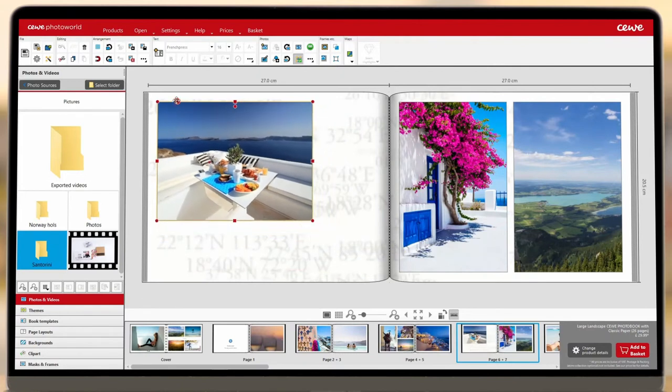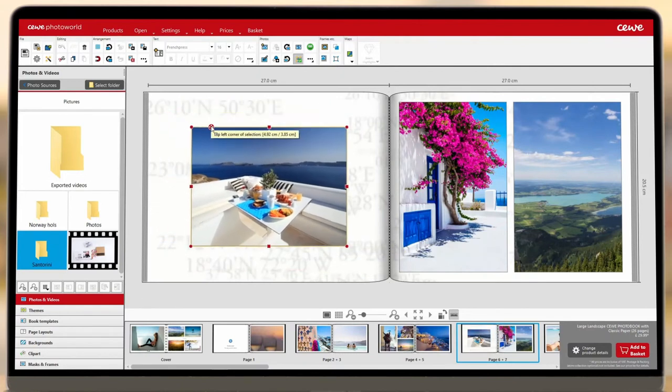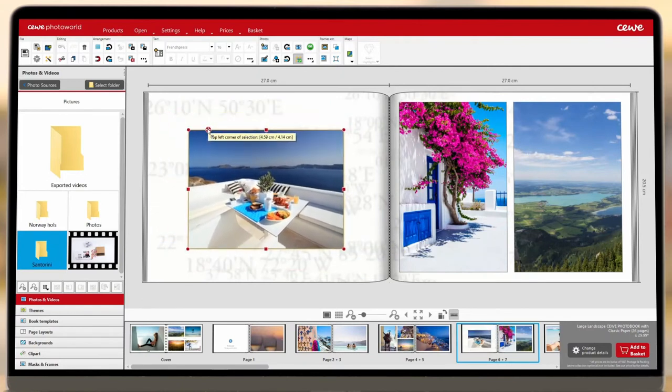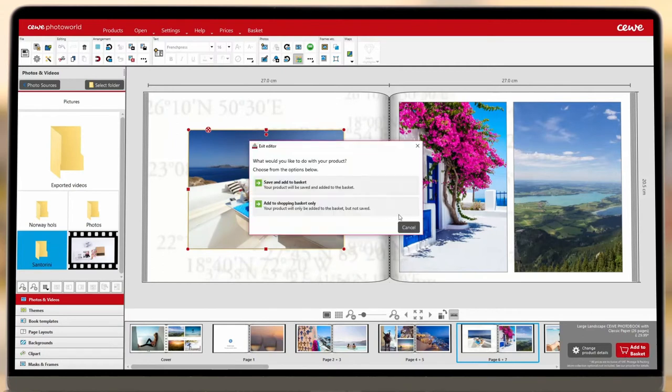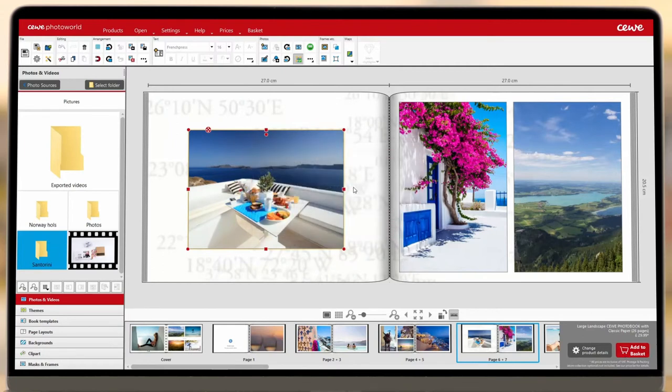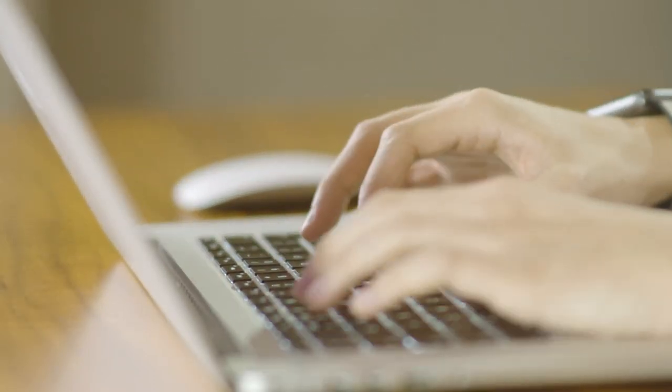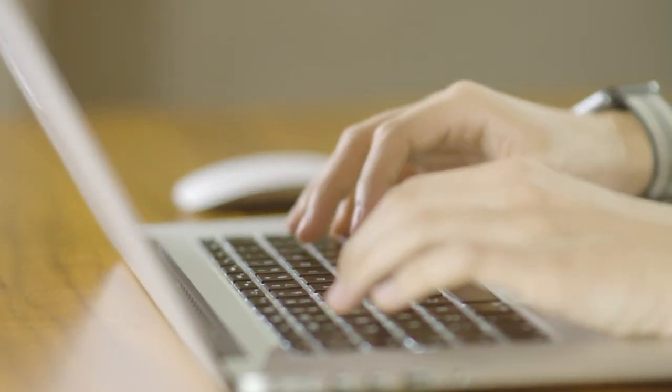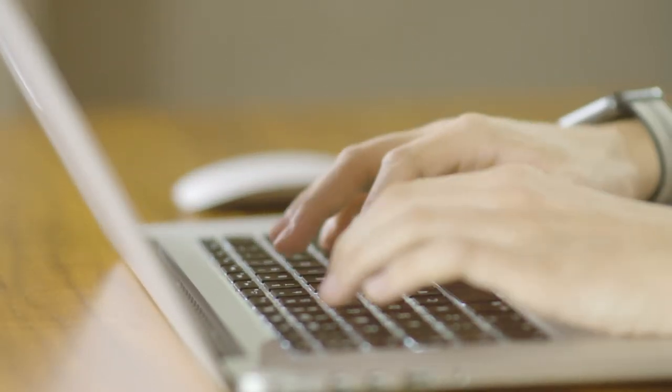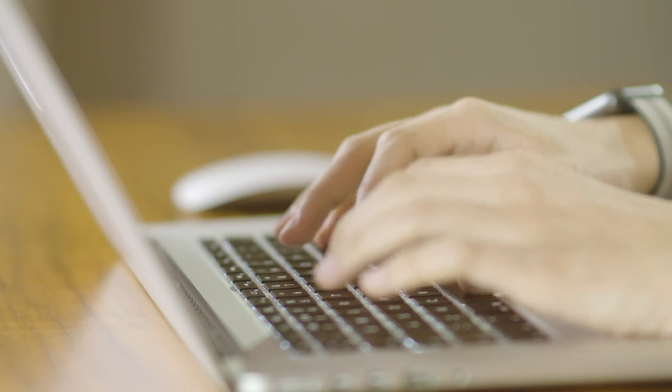Once you're happy with your photo book, click Add to Basket and choose whether you want to save your book before ordering or simply add it to your basket. We recommend you save it under a memorable name just in case you want to edit your book later or order another copy.